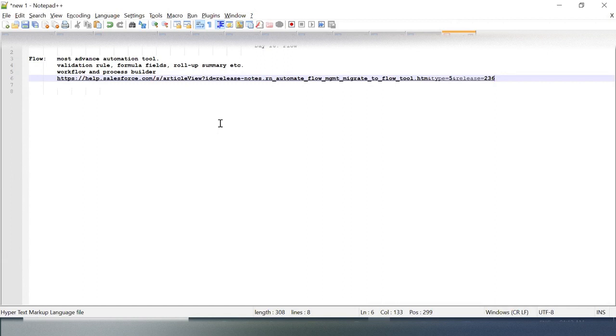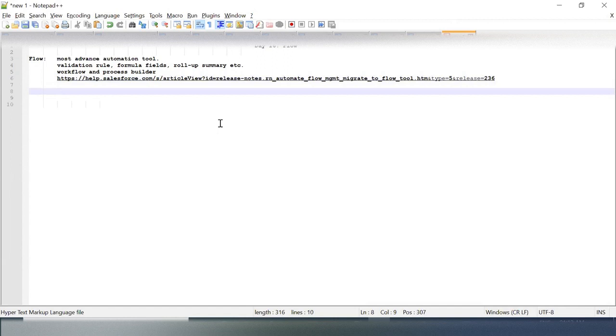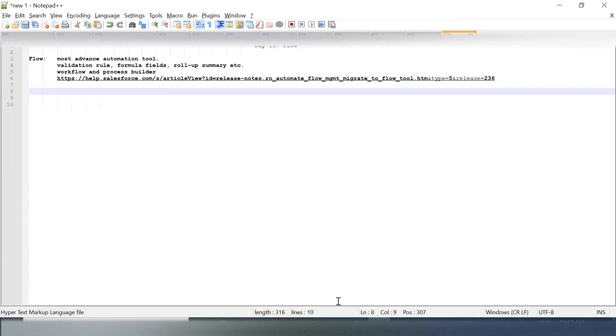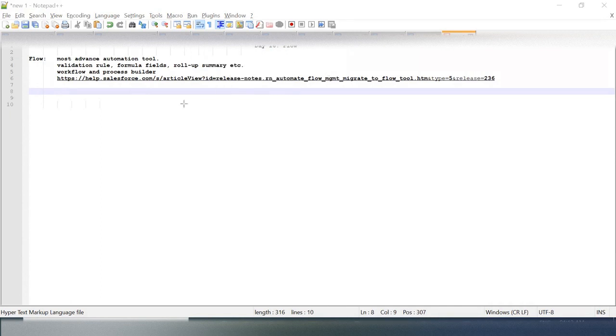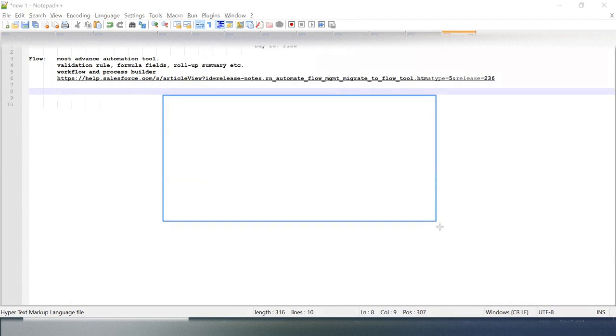Since we know that Workflow and Process Builder will be deprecated, this is one of the most important key factors to learn Flow. Now when I say Flow, let me try to explain you in an easy way.